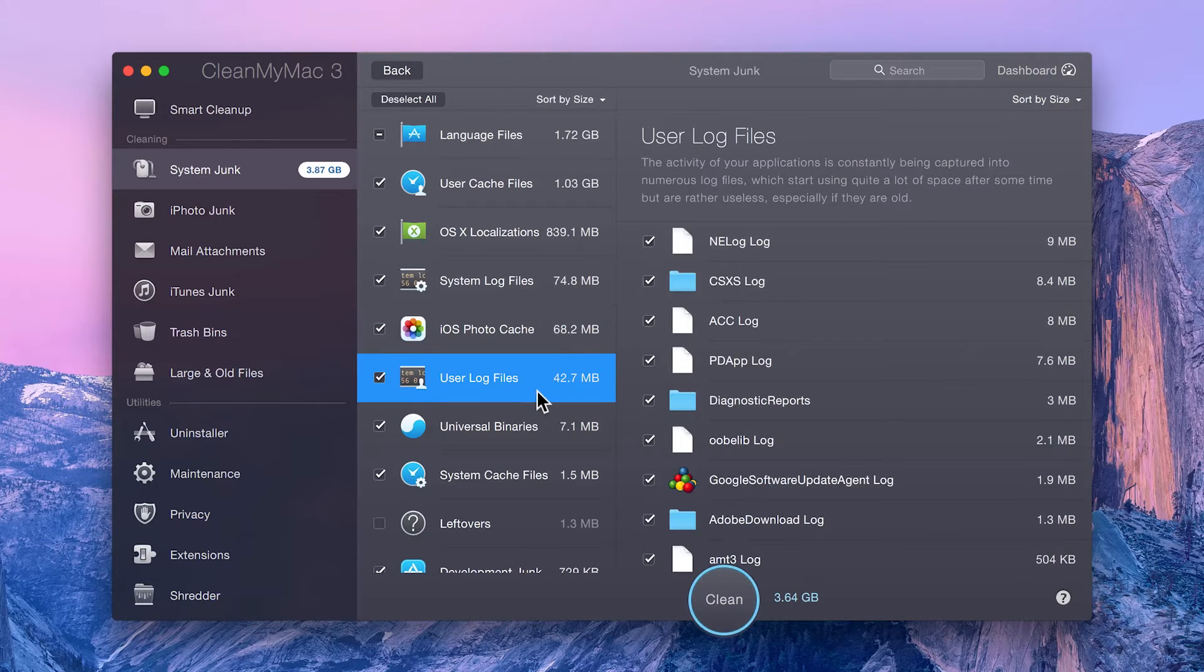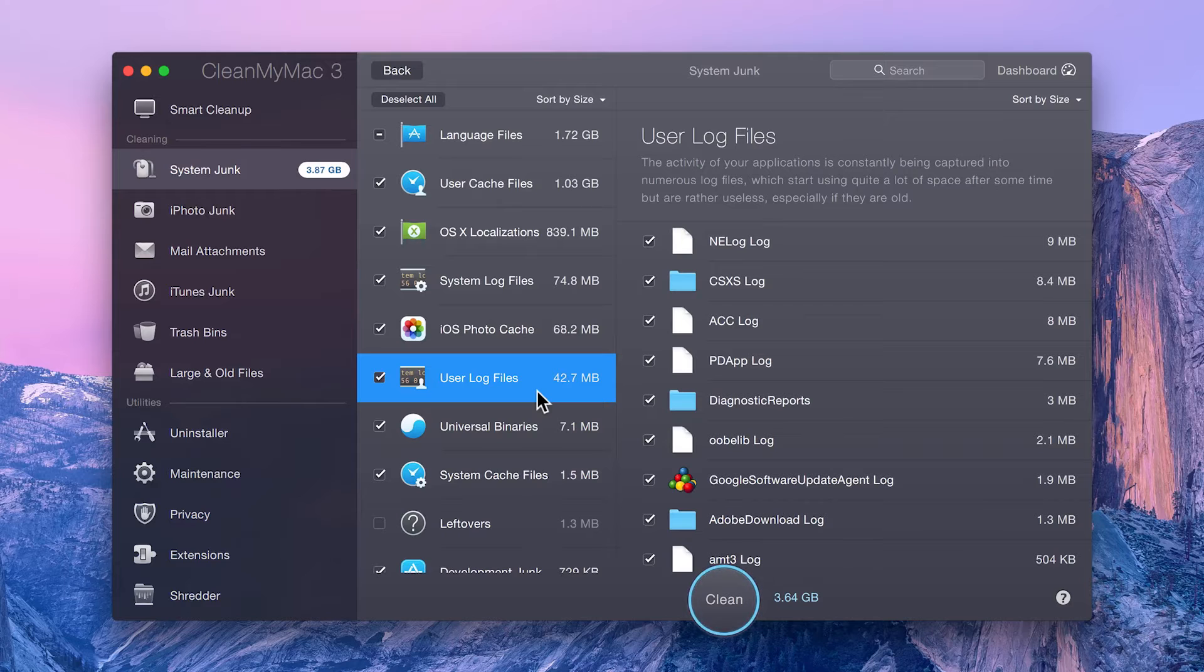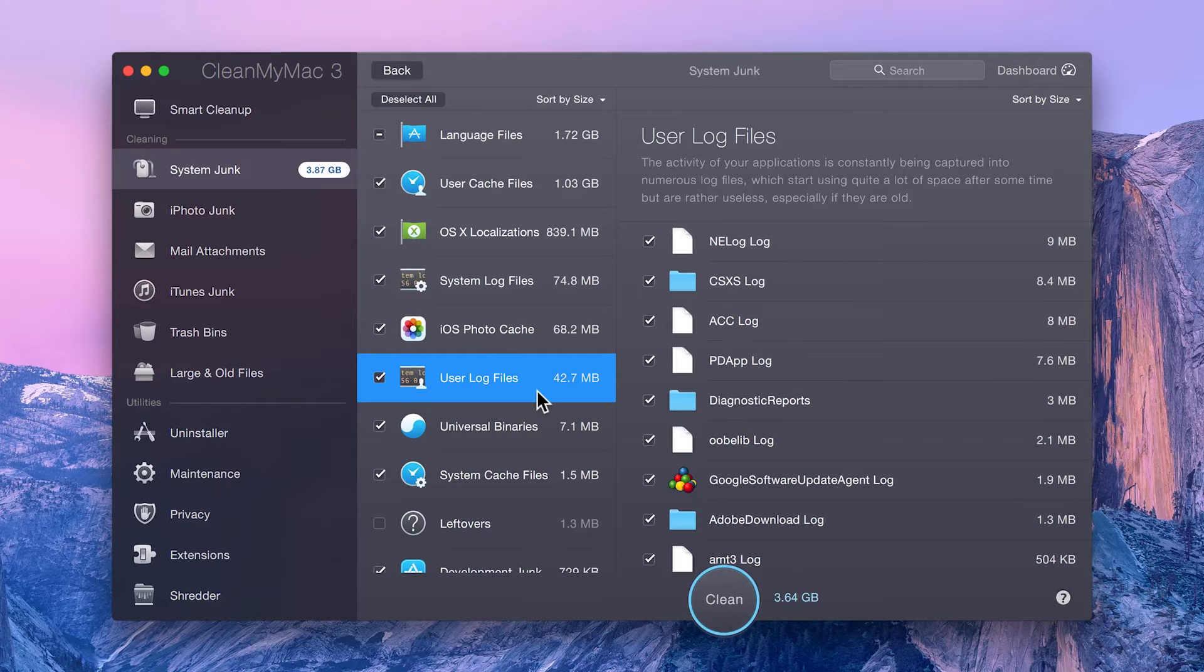User log files, which are similar to system log files, but are left over by third-party apps you install.